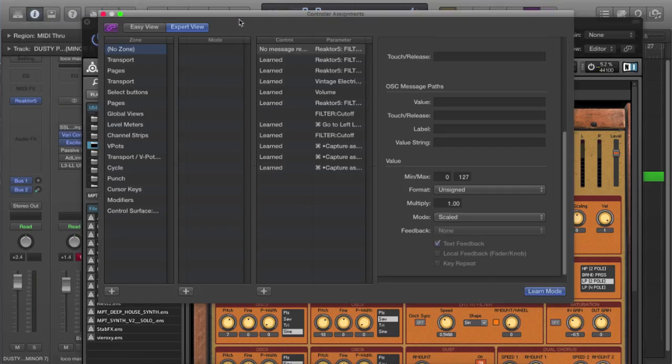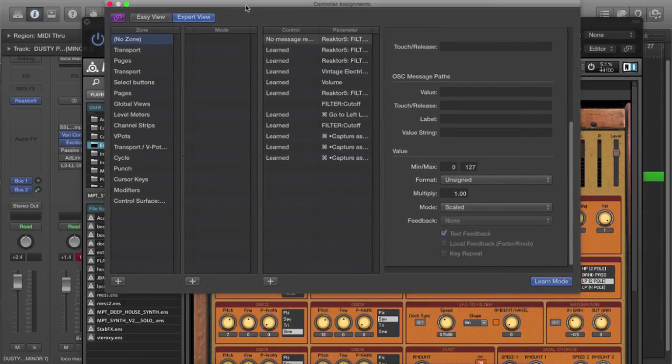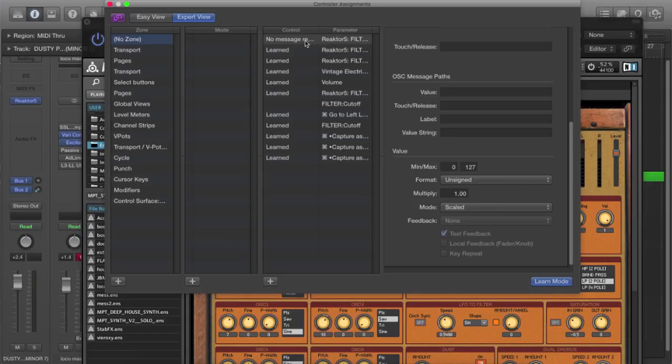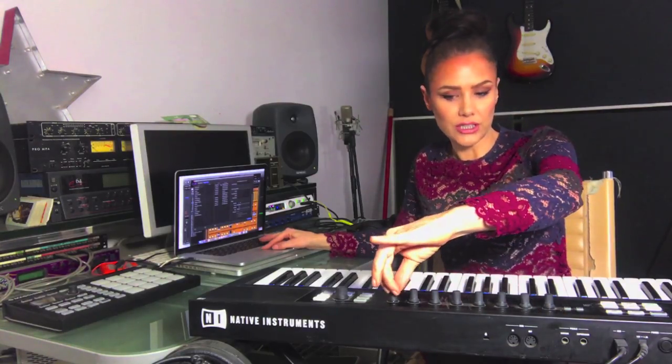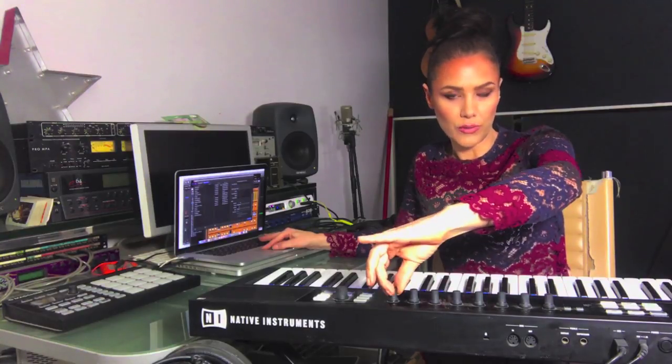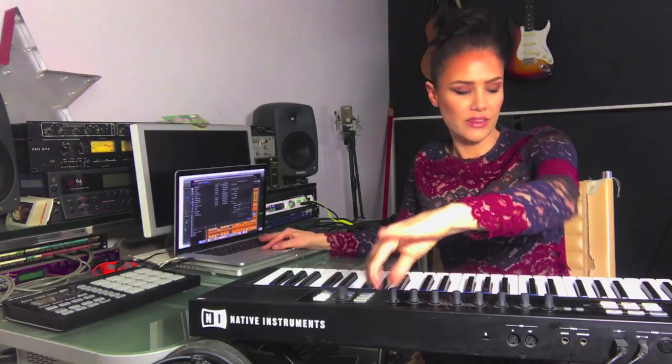So we click there and it brings up this window. We've got the easy view, the expert view, but the expert view does give us more information so stick with that one. At the top here we've got that sound, the filter cutoff, no message received. To send a message, we literally just touch the controller that we want to assign.